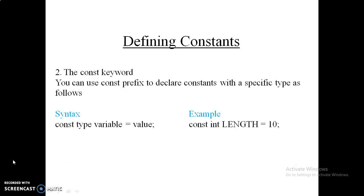Now the second method of defining a constant using the const keyword. You simply write const in front of your variable declaration: const, then the data type, then the variable name, equals the value. For example: const int length = 10 — const is the keyword, int is the data type, length is the variable name, and 10 is the value. Throughout program execution, the value of length will not change.